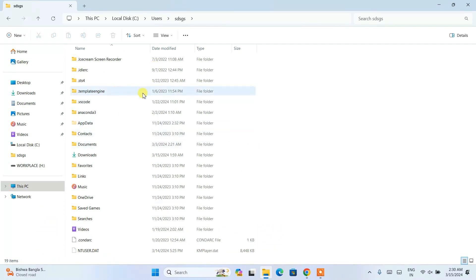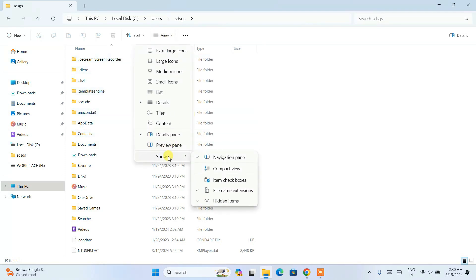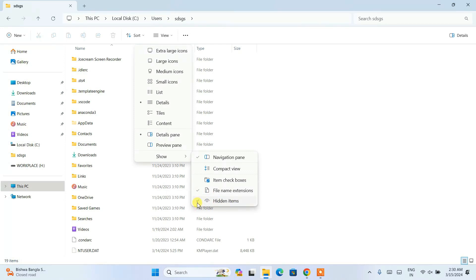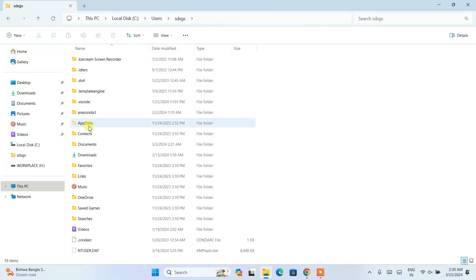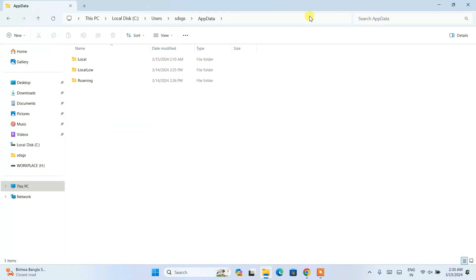After deleting those two folders, click on View, then Show, and enable Hidden Items. Once you check that, you will see a tick mark and hidden folders will become visible. You will now be able to see the AppData folder — go inside it.